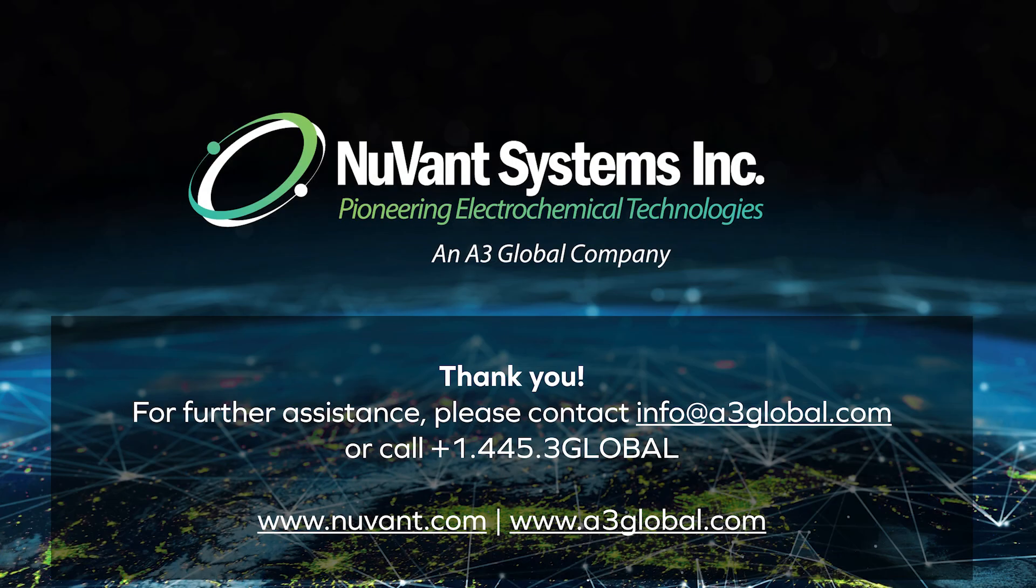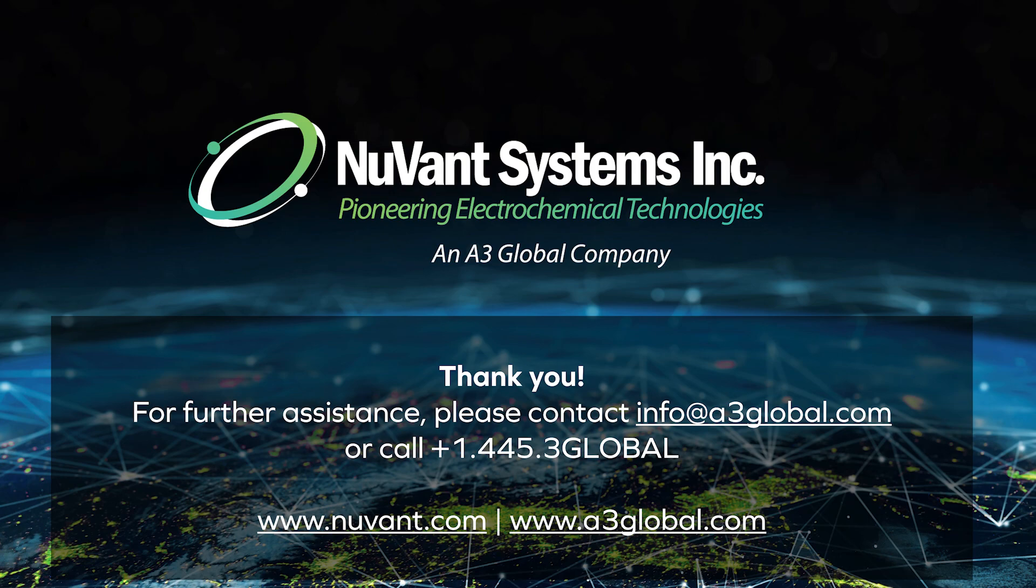Thanks for choosing Nuvon Systems, an A3 global company. For more information, visit Nuvon.com.